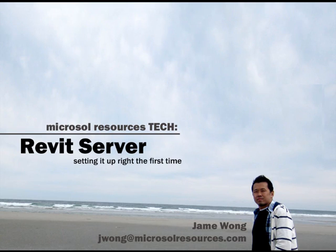Hello everybody, this is Jame Wong from Microsoft Resources tech team. Today we'll be presenting Revit Server, which was released late September this year. We've been testing this extensively in our sandbox and lab environment. Hopefully we can help you get up and running after this video so you won't have to pull out any more of your hairs. Alright, let's get started.